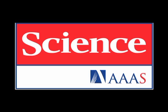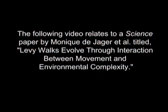Monique de Jager, along with colleagues from the Netherlands Institute of Ecology and the University of Groningen